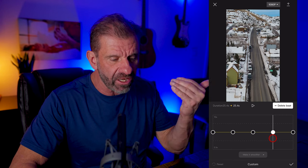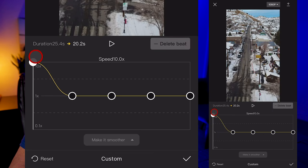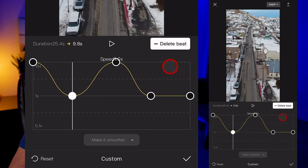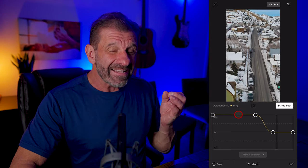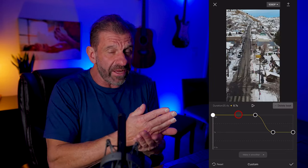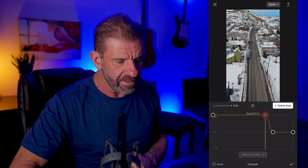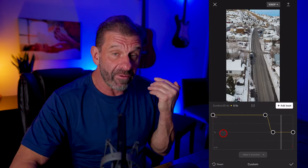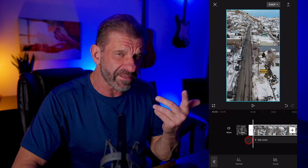We want it to go faster at the beginning and then slow down starting about halfway. Drag the first beat up — let's make it 10 times faster. Delete the beat we don't need. It went really fast but took a long time to slow down — we want it to be quick and smooth. To do that, simply move the beat over closer. Hit the check mark to confirm, then hit the check mark again. Now if we add a little music and sound effects it looks great.